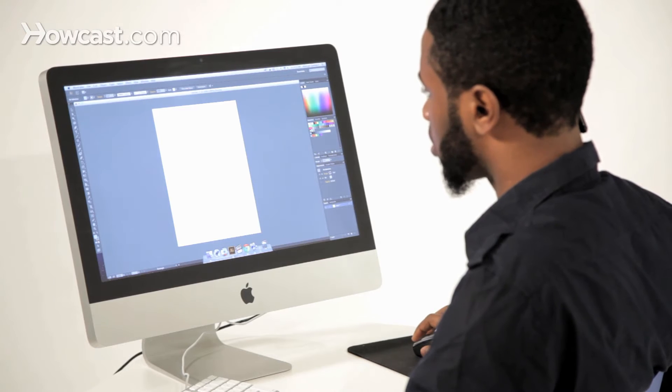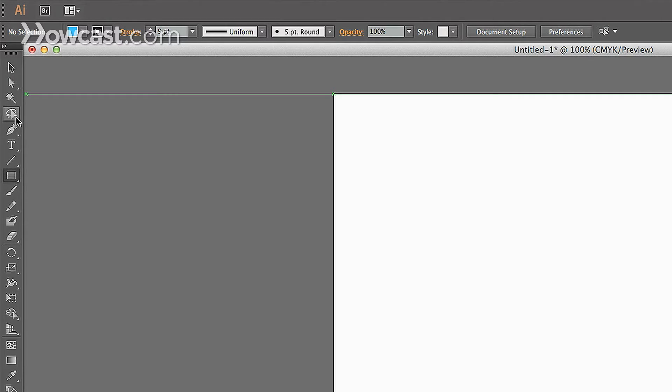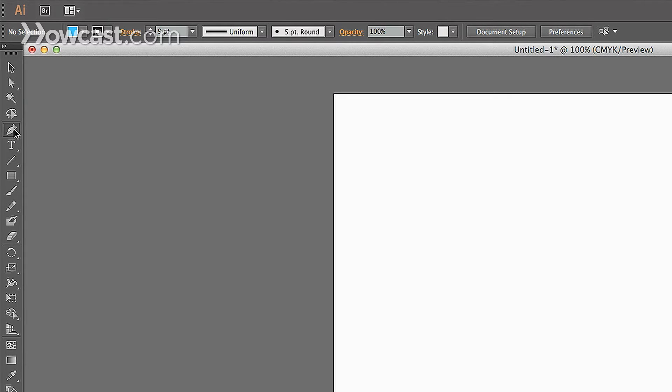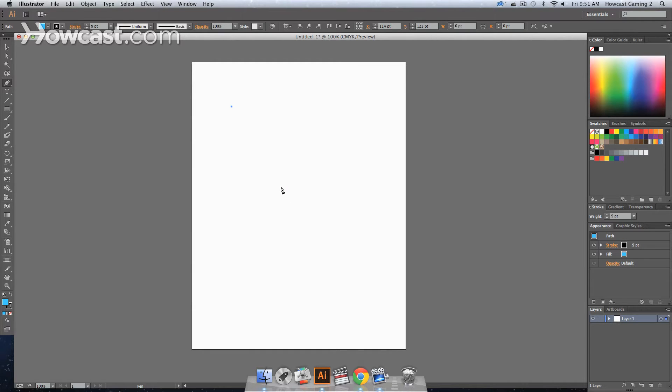So what we're going to do is go to our tools panel, and this time we're going to use the pen tool. We're going to click this, and then we're going to click one point anywhere on your artboard.